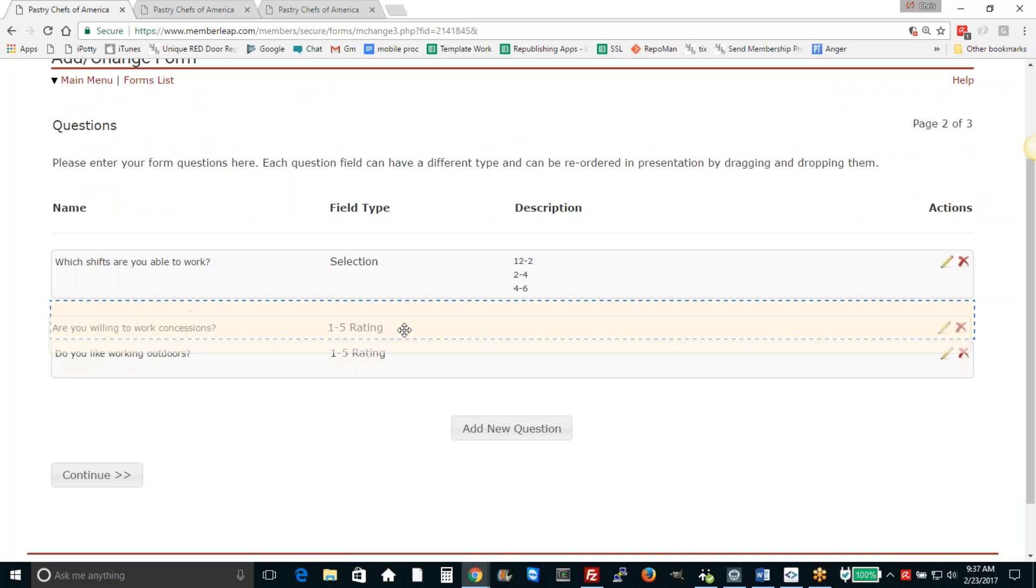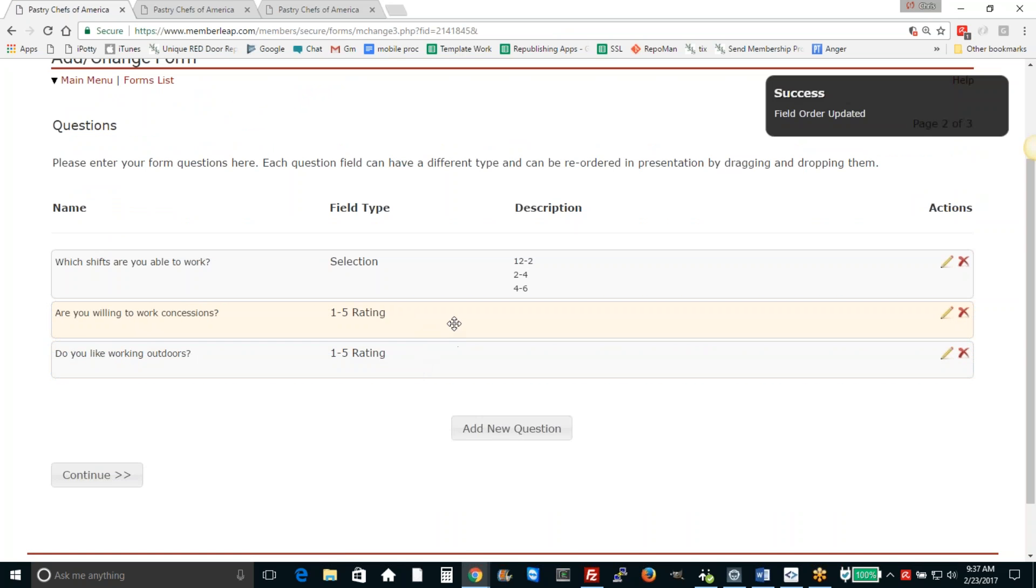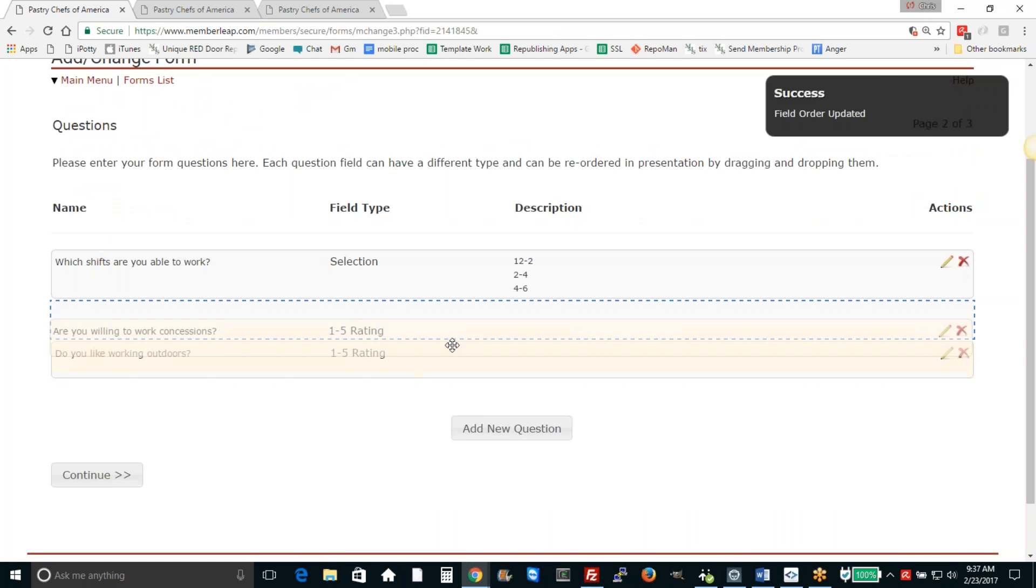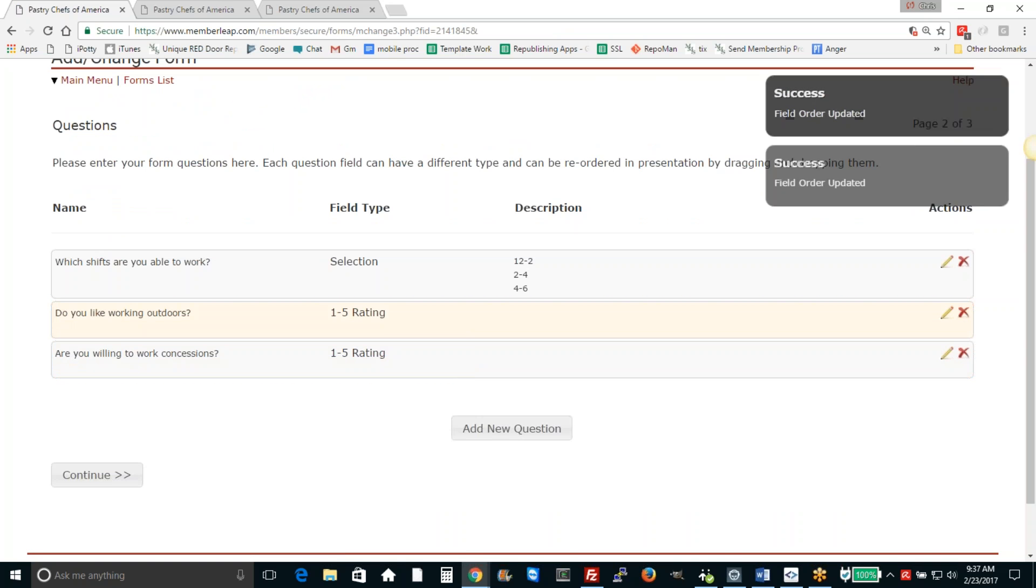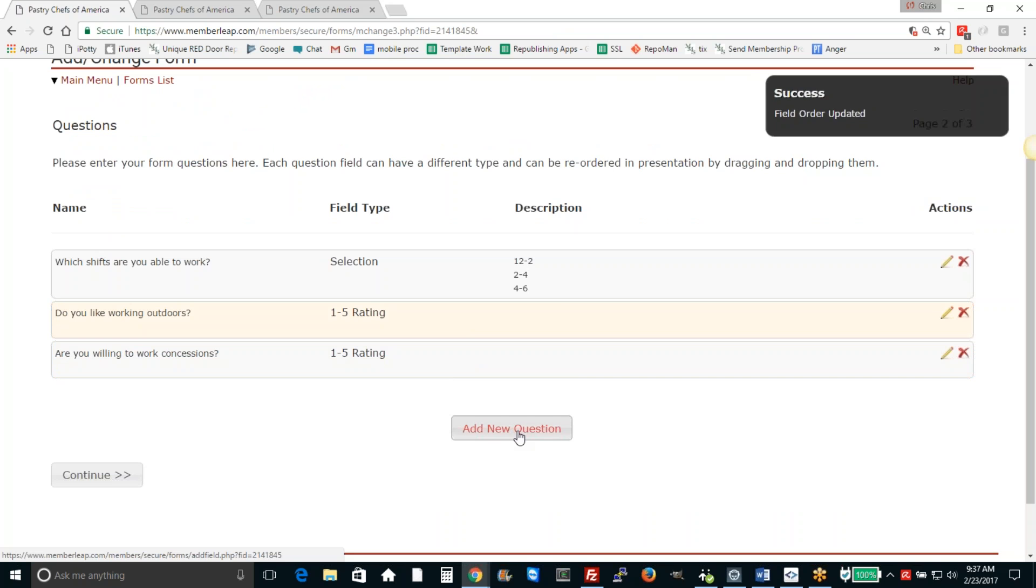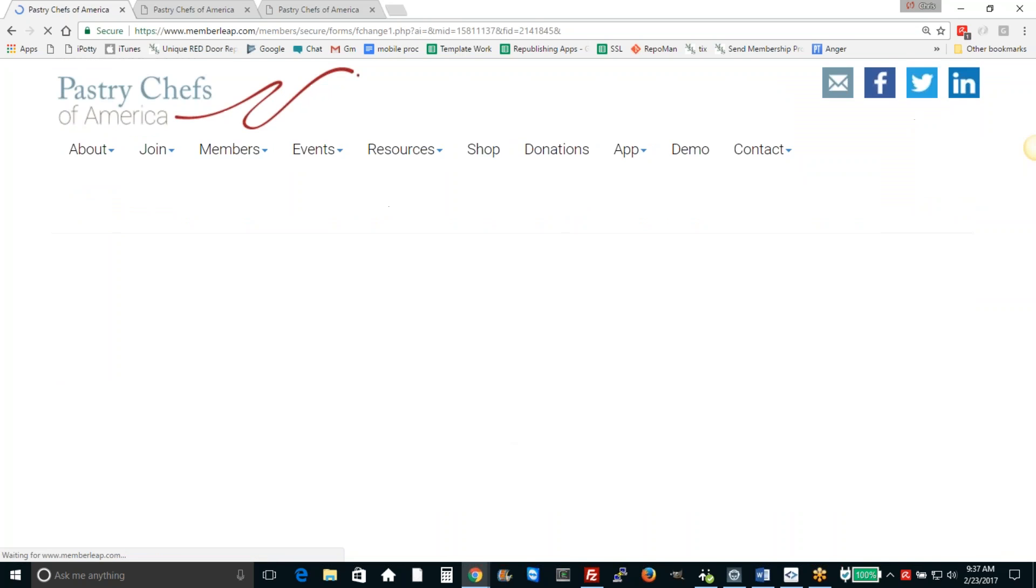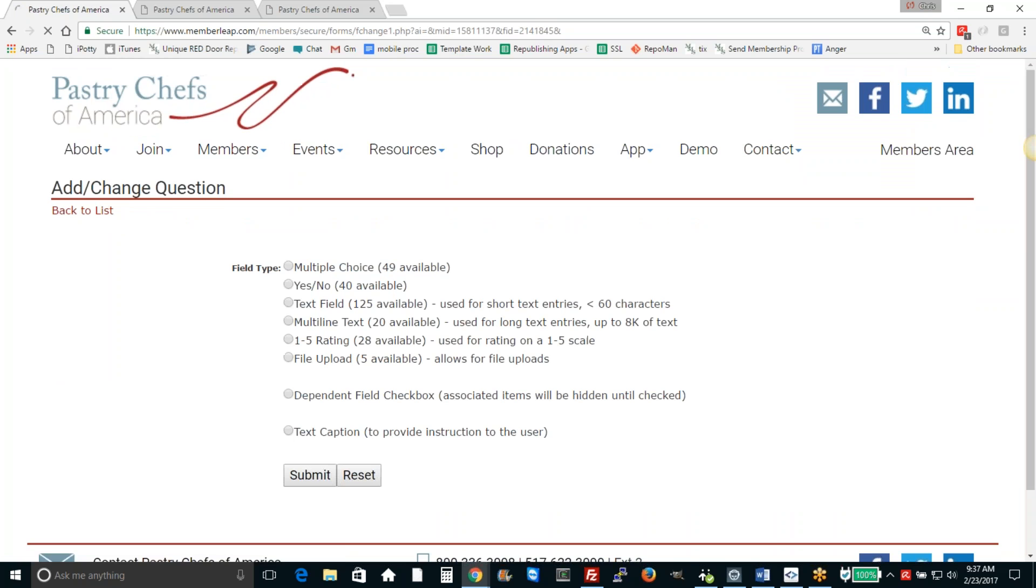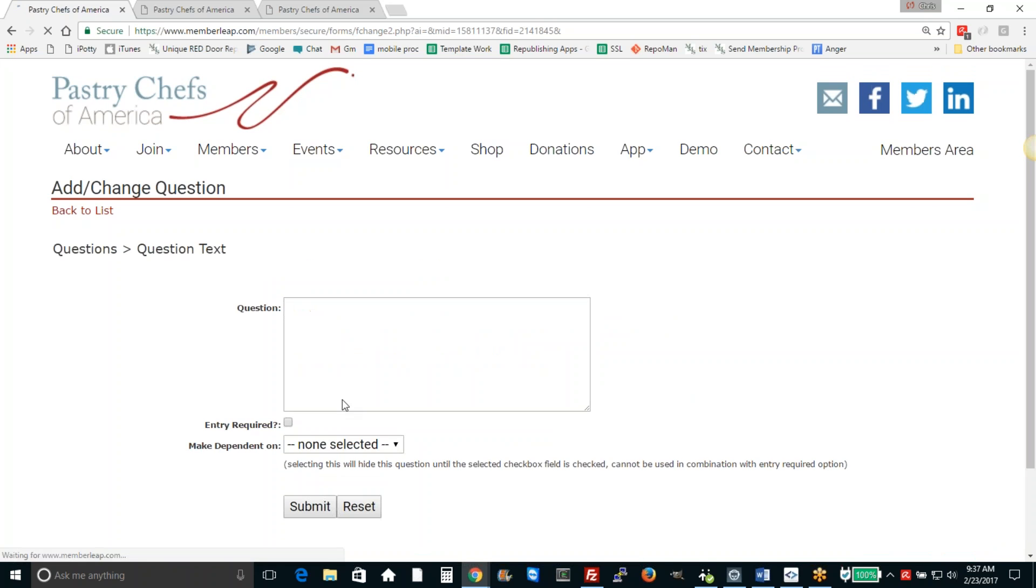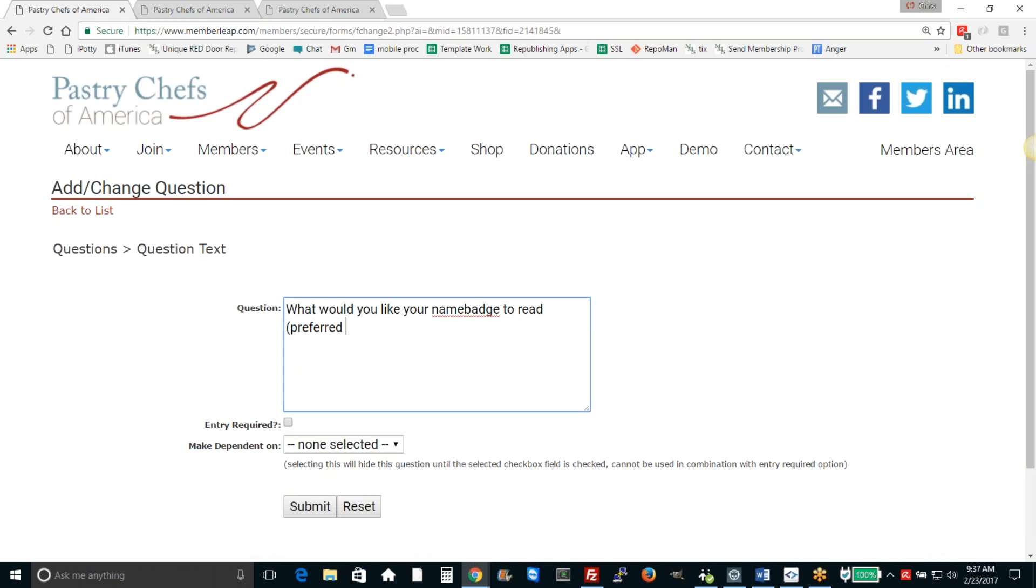After we've added a few questions, you can drag and drop by just grabbing these fields and you can reorder them. Add another question. We'll just add a text field. What would you like your name badge to read? Preferred nickname. We'll require entry on that.